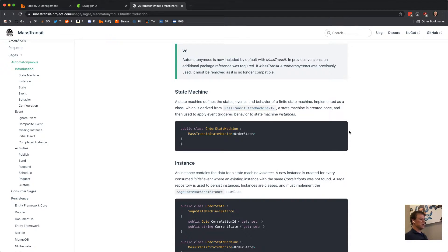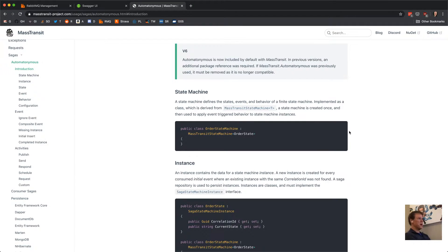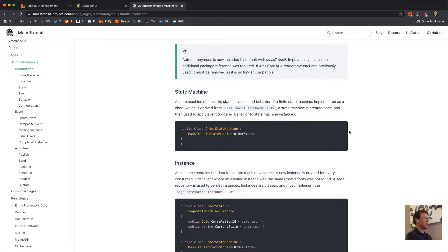With the MassTransit Automatonomous implementation, the state machine defines the behavior and the state machine instance is the actual data portion of the saga. The data portion is correlated to messages using the correlation ID or other properties, and those properties match up to the events. When you receive multiple events, the state machine is correlated by MassTransit to the appropriate instance. Those instances are kept in a saga repository — you can have tens or hundreds of thousands of state machine instances stored on disk, not eating up memory or a call stack. It's persistent, so it can be distributed across machines, with the database being the limiting factor.